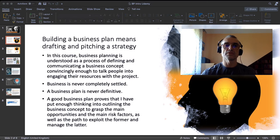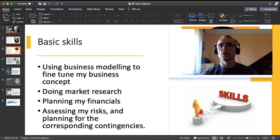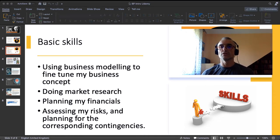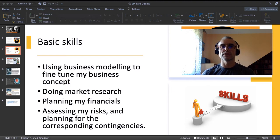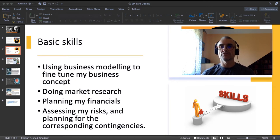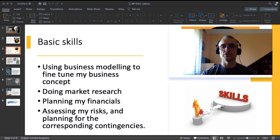Now a quick jump to the skills on the development of which I want to focus in this course. First of all, the skill of using a technique called business modeling. Secondly, doing market research. Thirdly, planning your financials in the business plan. And finally, assessing your risks and planning for the corresponding contingencies. These are the takeaways I would like you to have when you finish this course.